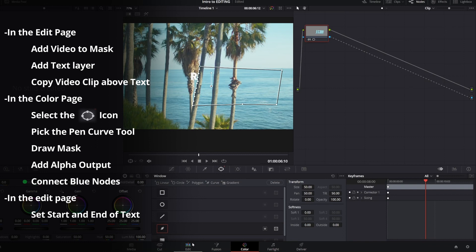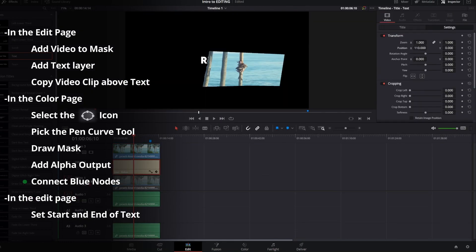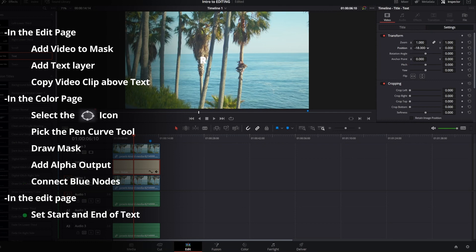You can see our text pop up. Now let's head back to the edit page and if we disable this track you can see there's our mask, and now you can adjust the text and it's going to go behind that mask.